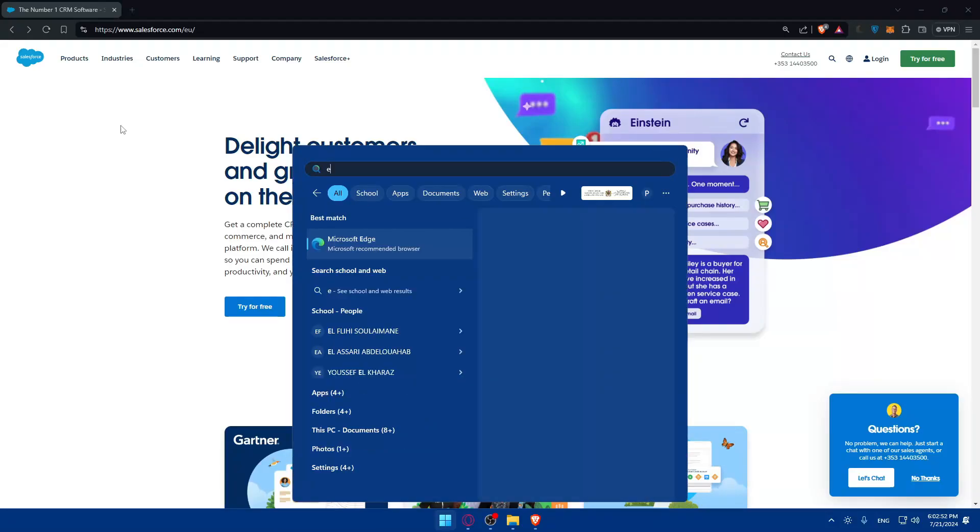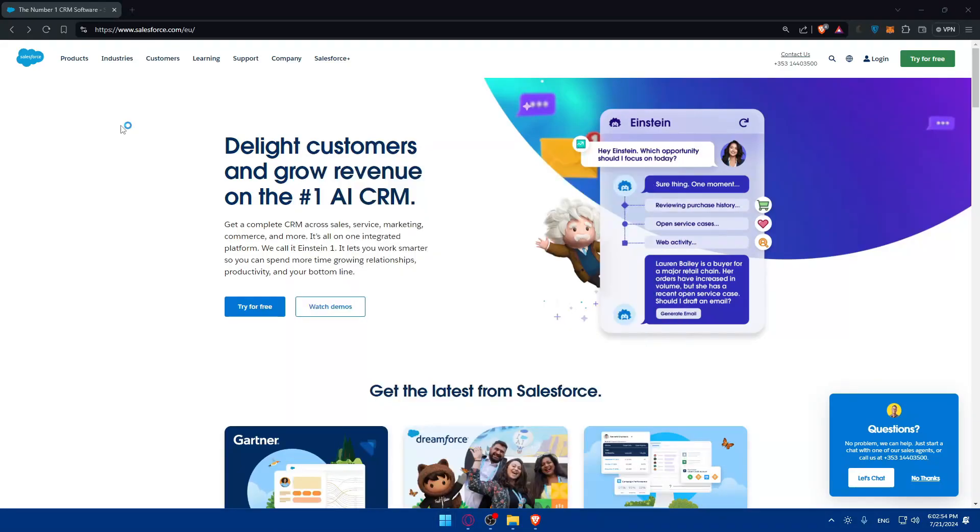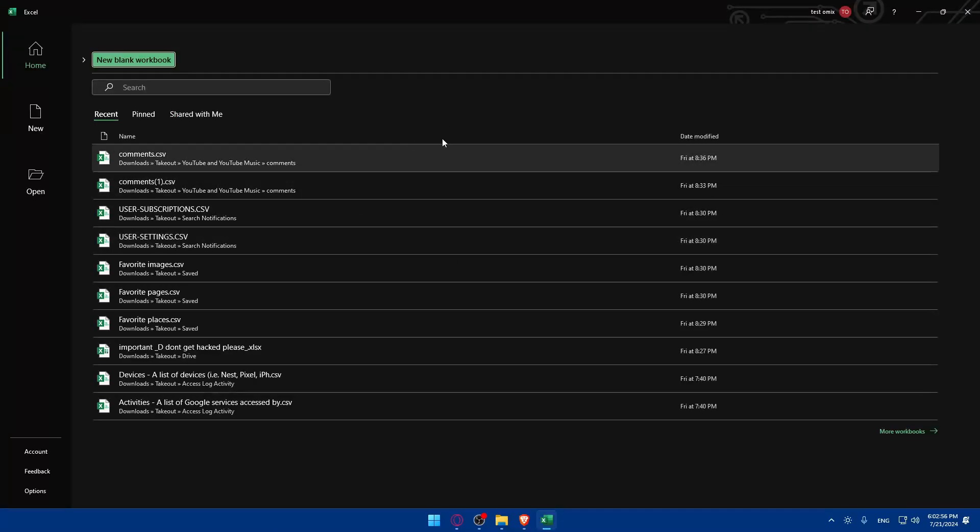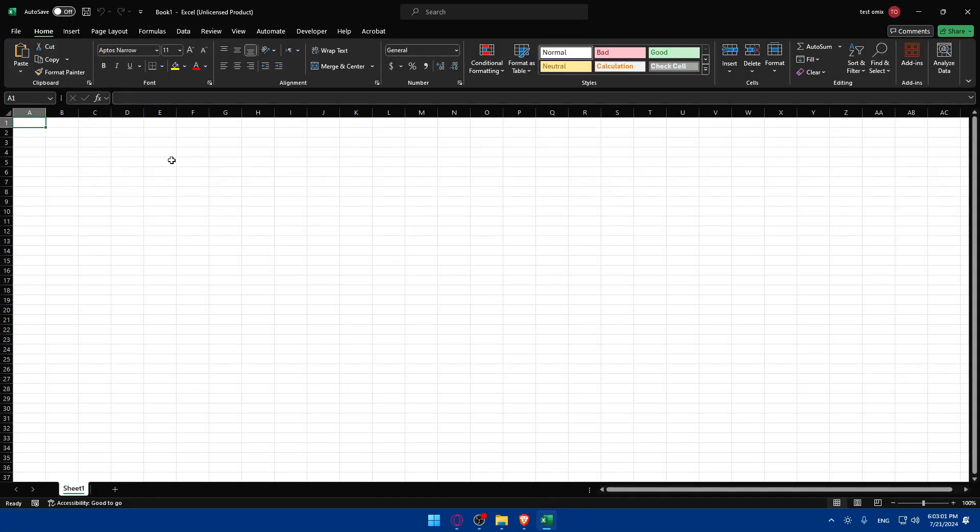And of course you'll need to have Excel downloaded into your PC. Make sure to have that as well. As an example I'll just click on new blank and as you can see it's downloaded for me. Make sure it is downloaded for you as well.